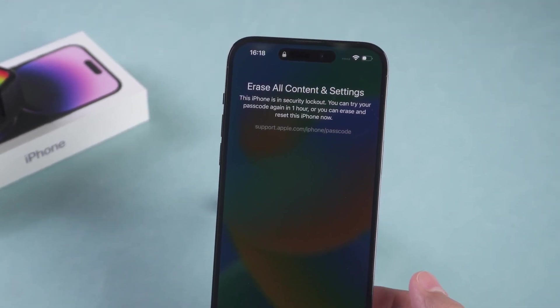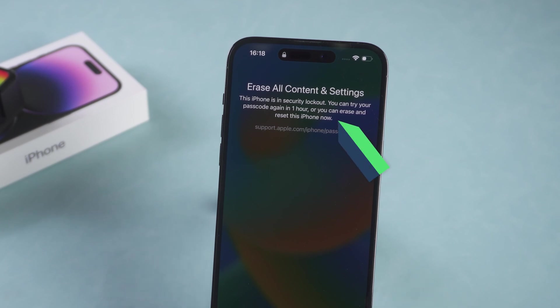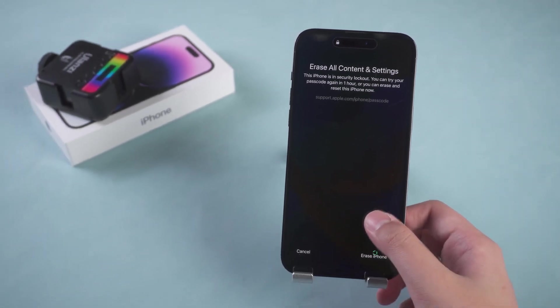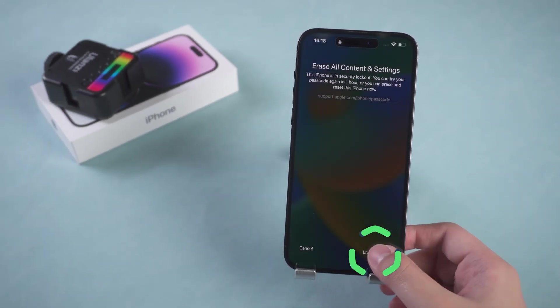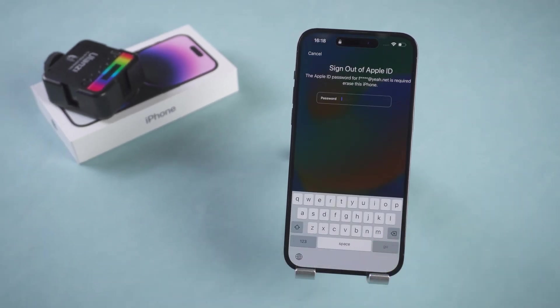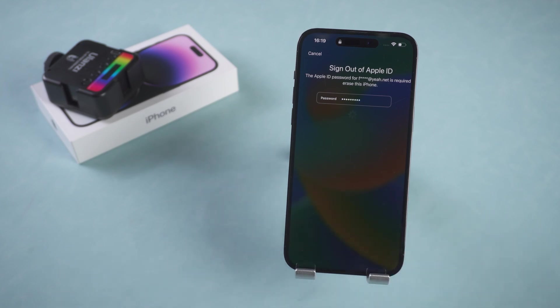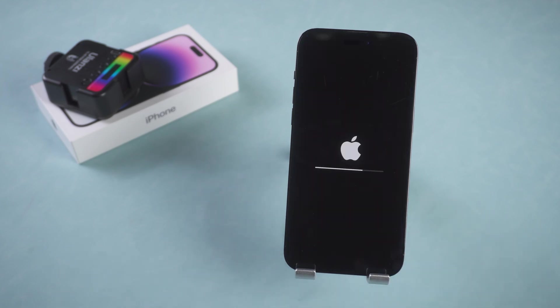The device will prompt to erase all content and settings. This will also erase the device passcode. Let's press Erase iPhone again. Now enter your Apple ID password to erase your iPhone. Then wait for the iPhone Erase to complete.